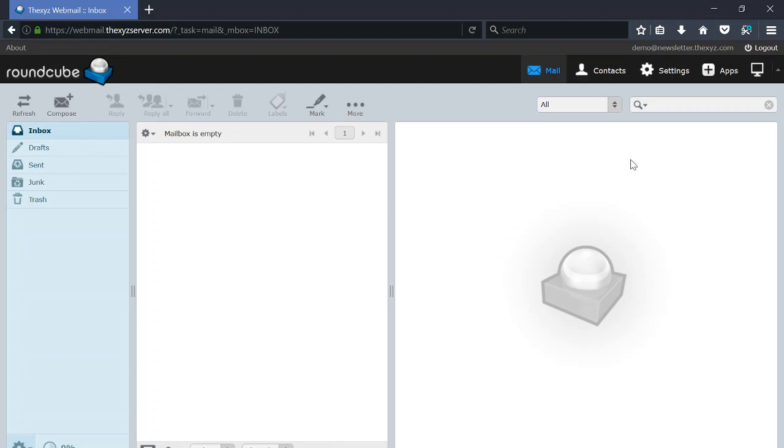The Roundcube web interface has a few different skins you can use to change the layout and the look of Roundcube.